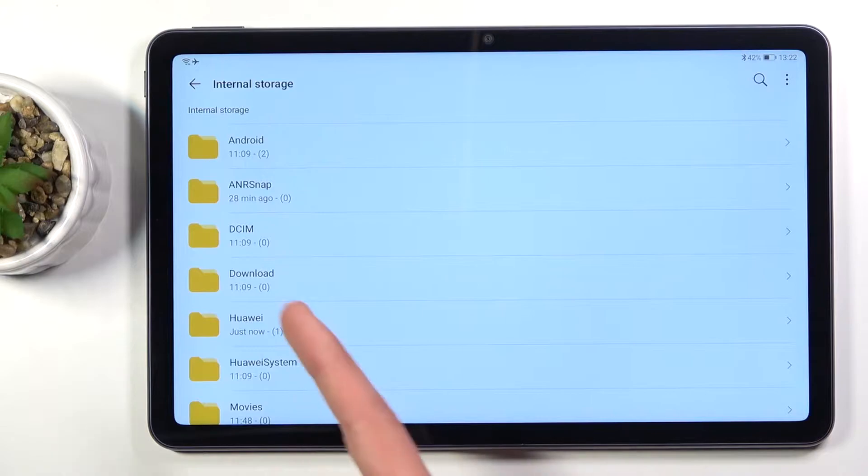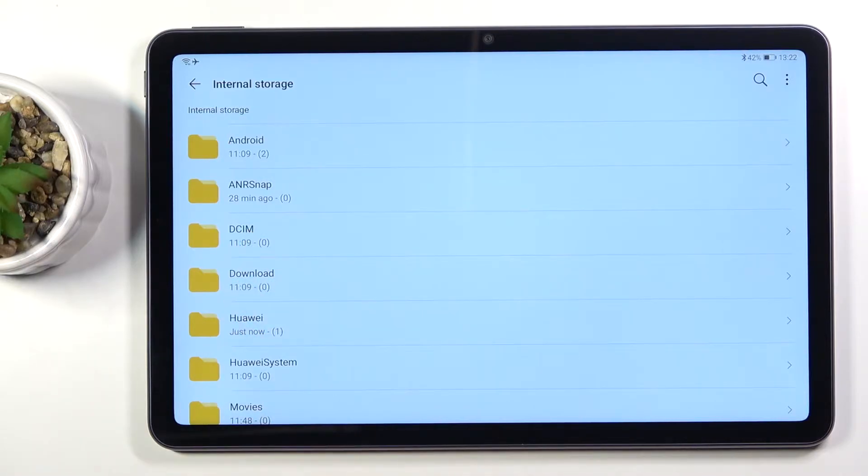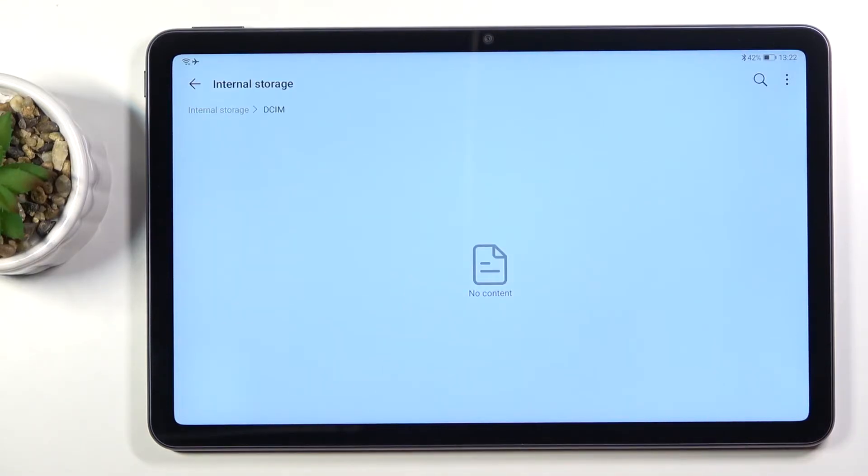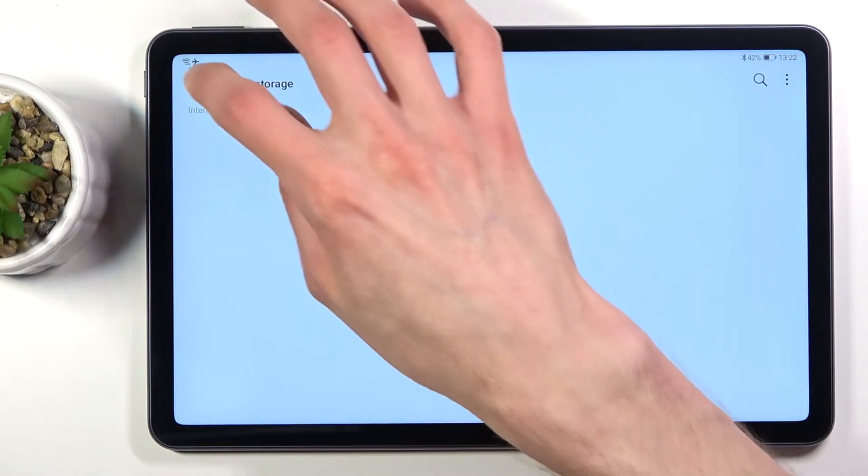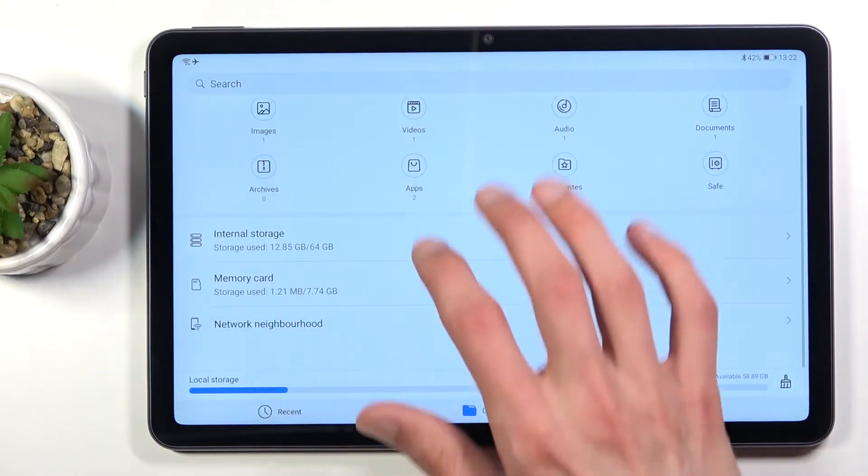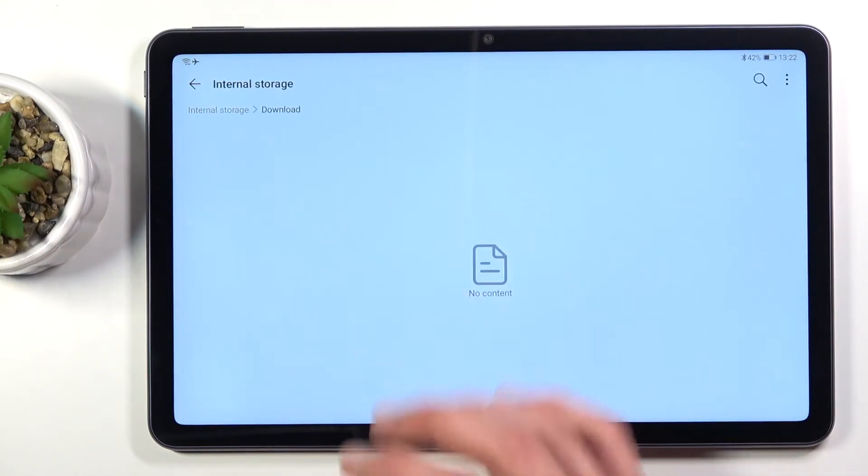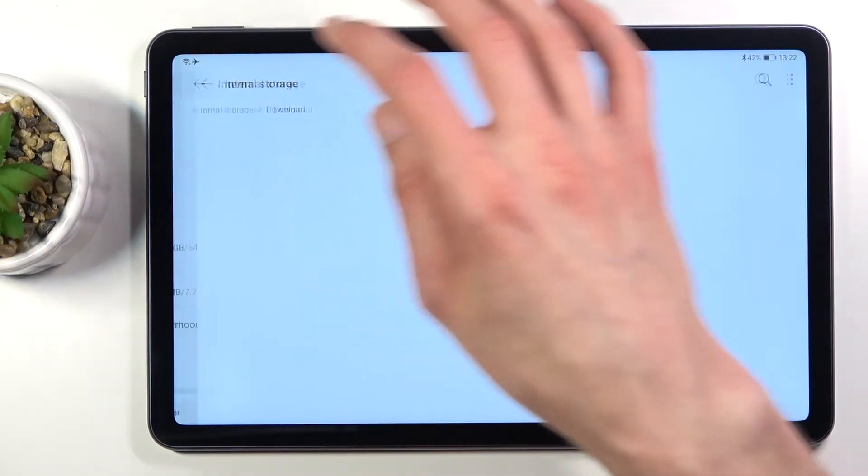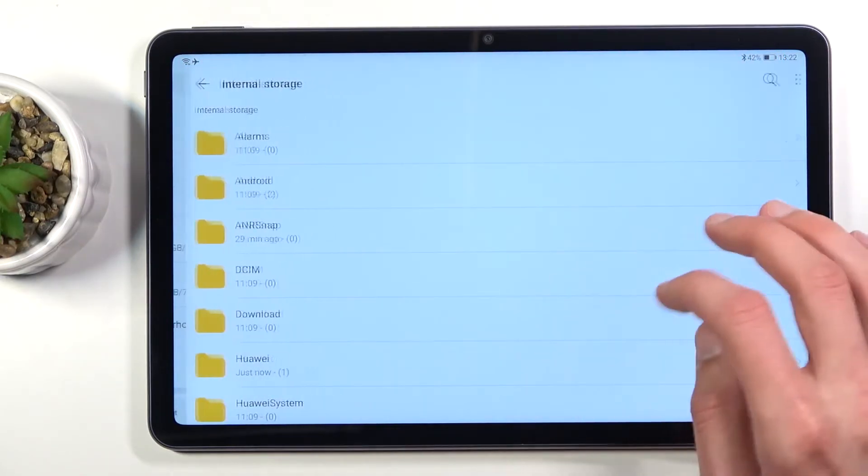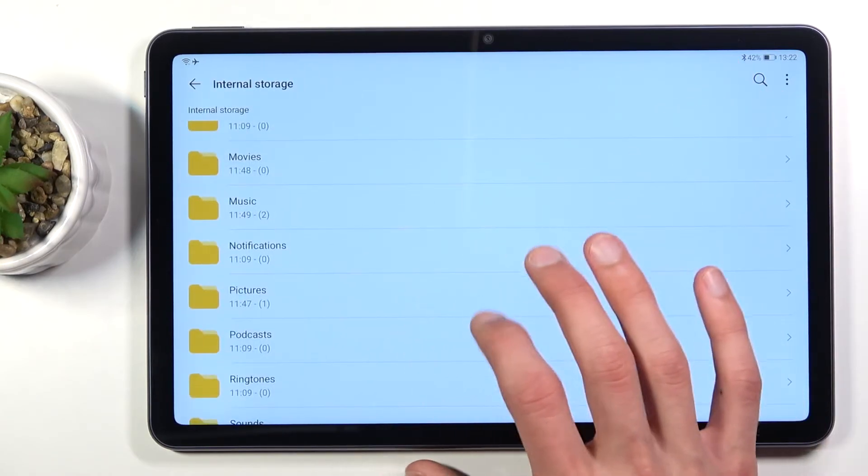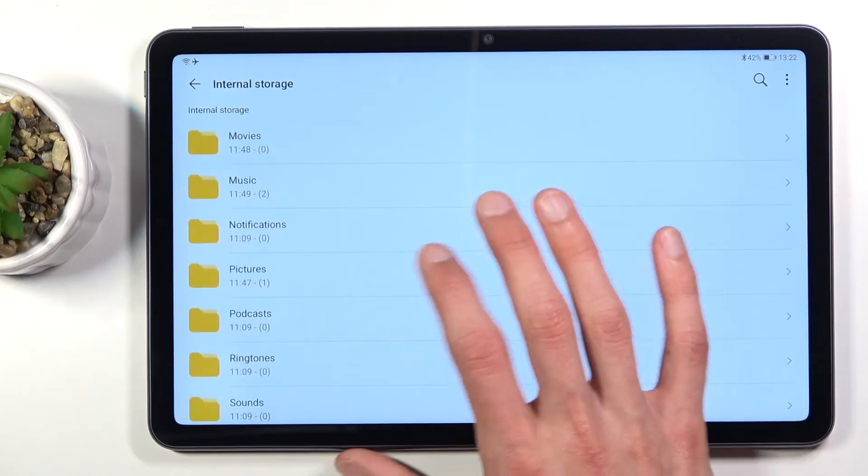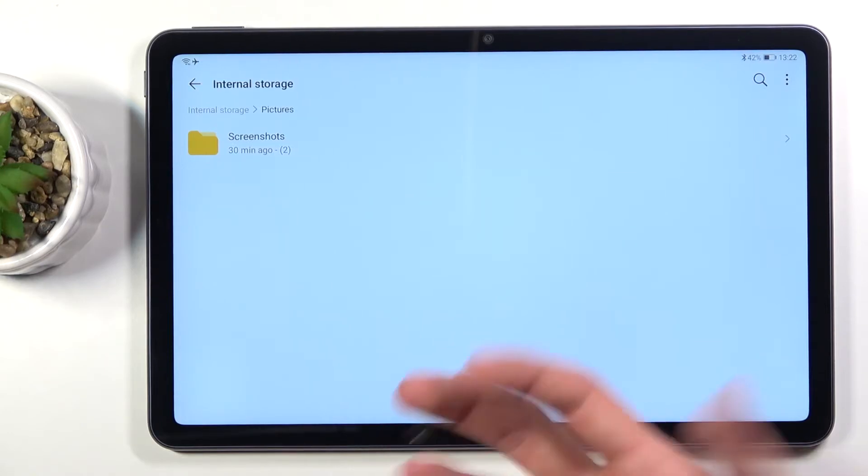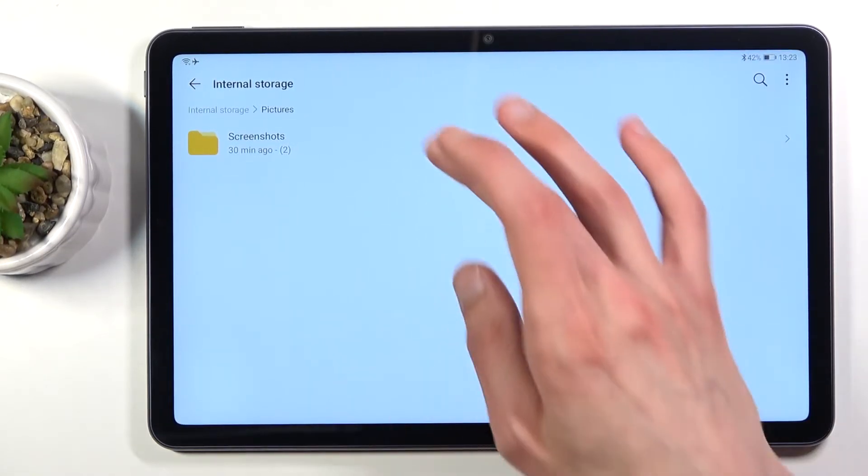One would be the DCIM folder right over here and this will contain pictures and videos that I have captured with the device. Below that is a downloads folder which contains anything that I have downloaded. Now there's also a pictures folder right here and that contains screenshots. That's about all the important things.